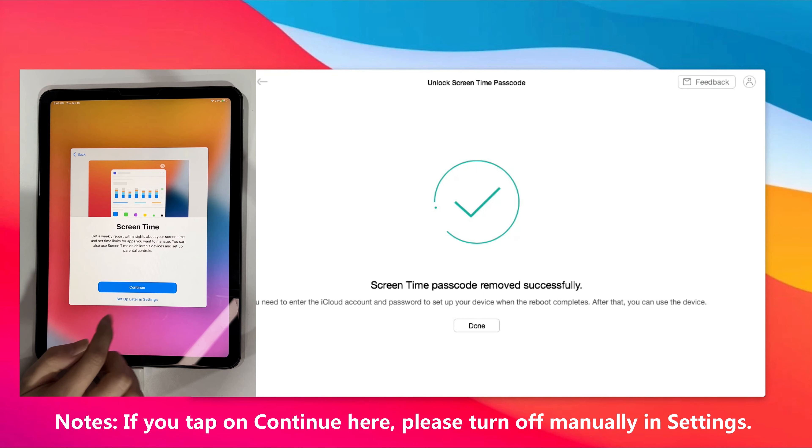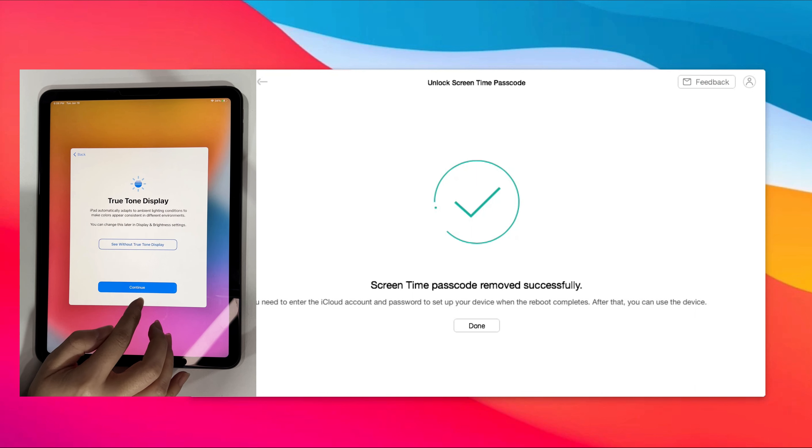Attention please, when you see the screen time setup, please choose setup later in settings. If you tap on continue like us, please turn it off in settings manually.